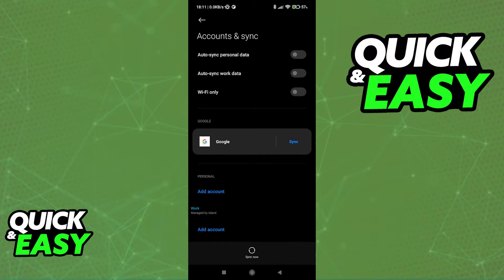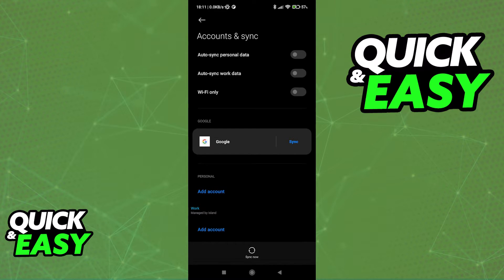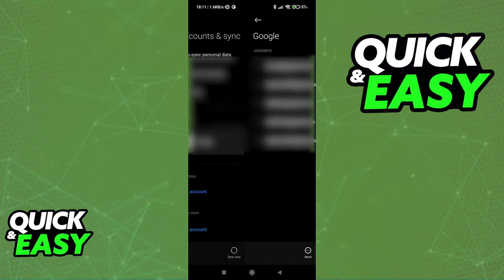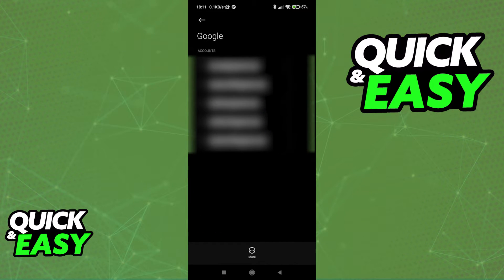When you go into the Manage Accounts option, you will be redirected to a page that looks somewhat like this. As you can see on my phone, this is the design, but it might be slightly different on your Android device. Click the Google option and you should see a list of all Google accounts connected to this device.